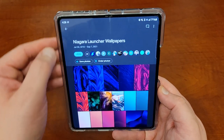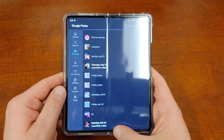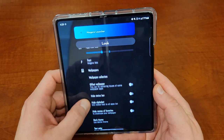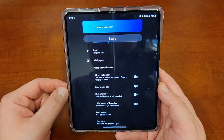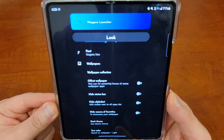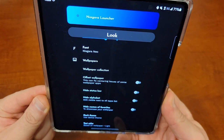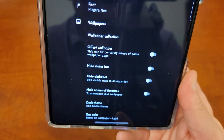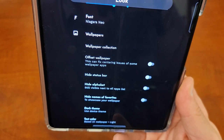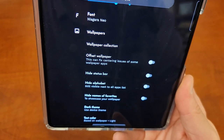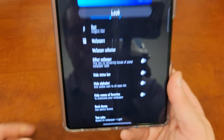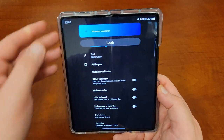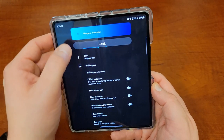They've also got their own wallpaper collection, which has some nice ones — though I showed you the ones I'm using from Swirl Walls. You can choose to hide the alphabet, hide the status bar, hide the names of your favorites if you want to make things look even more clean and simplistic on your home screen. I kind of like having the names there, because otherwise you only see the color of the dot and that makes things difficult. It can also set the text color depending on your wallpaper.